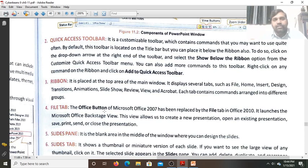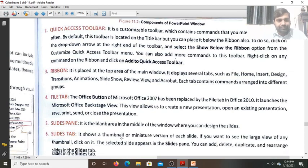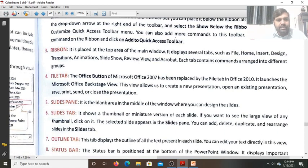The File Tab — the Office button of Microsoft Office 2007 — is replaced by the File Tab in Office 2010.